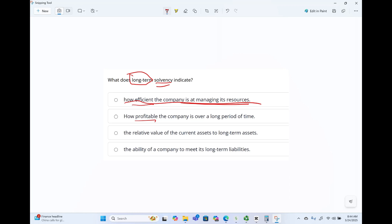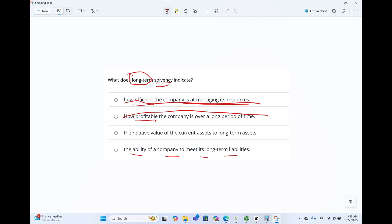How profitable? That's measuring profitability — how profitable for a period of time — but it's profit, not solvency. That's out. The relative value of current assets to long-term assets is basically a ratio. It doesn't tell you much about long-term solvency because it's about how much current assets you have relative to long-term assets — nothing to do with surviving in the long-term. Is it the ability of a company to meet its long-term obligation? Yes. Solvency deals with long-term liabilities — can you survive in the long-term to meet your obligations? Solvency helps you make that determination.